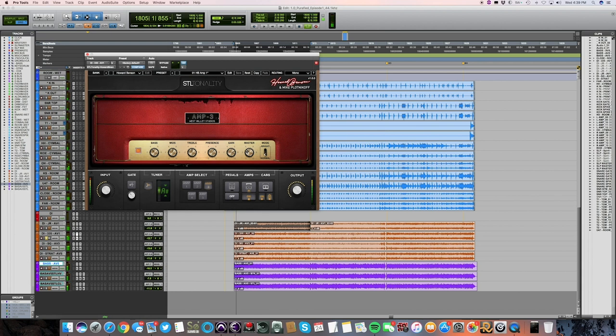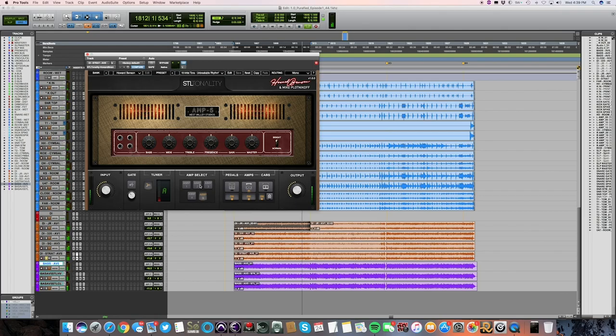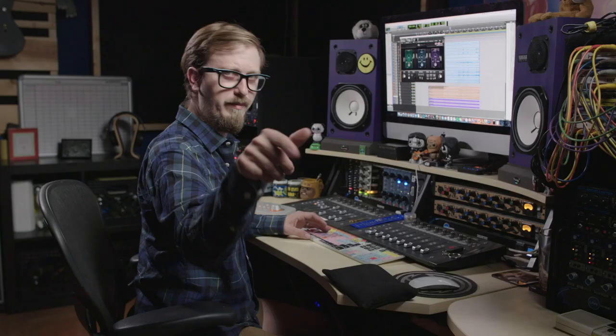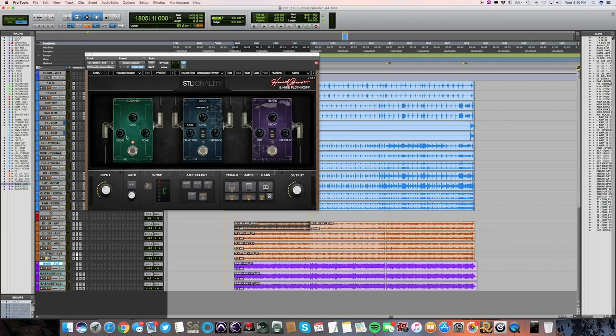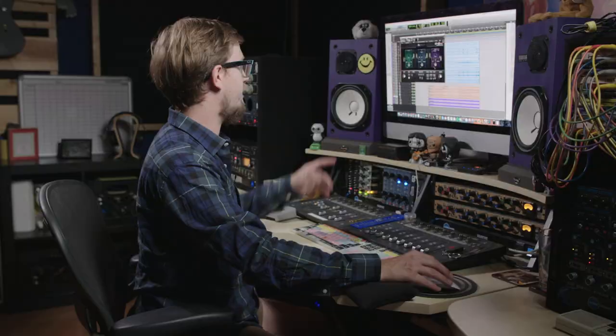Then I also recorded a Strat as well. I'm going to try this voxy type of tone on it. Sounds pretty good. Let's try the pedals. Let's see how weird we can get with that. So it has a reverb and a delay, which is pretty cool.